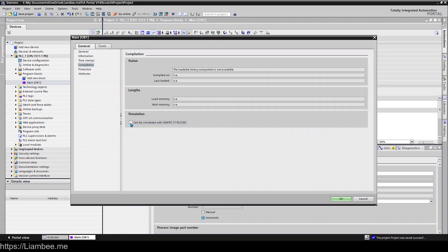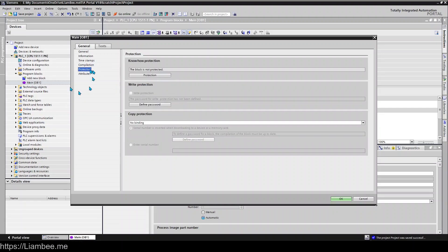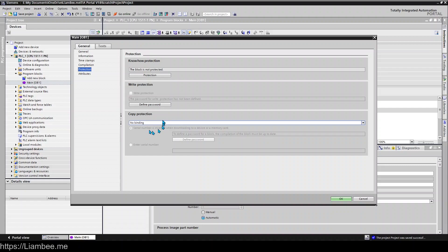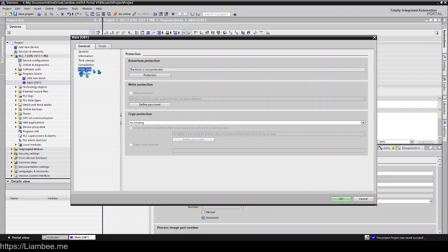Protection. If you want to set up Know-How Protection, read-only protection, write protection and copying, that's all done in here. That's a separate video to discuss how that stuff is managed, but that's all done in this Protection pane here.